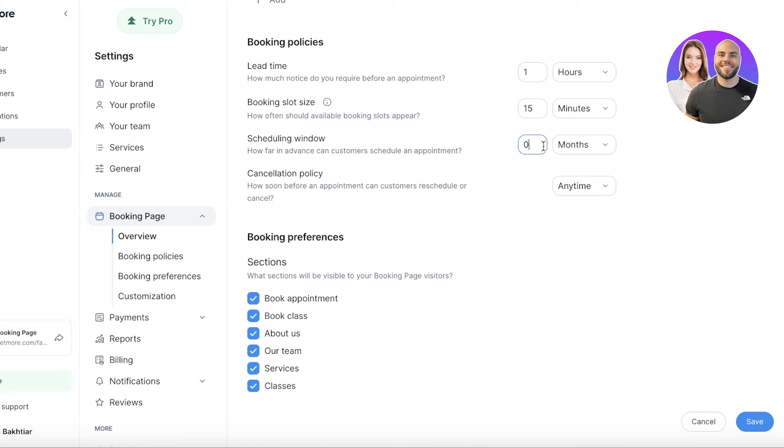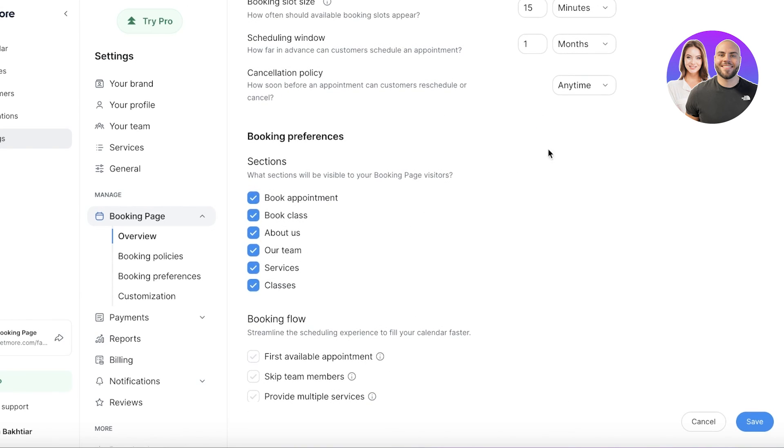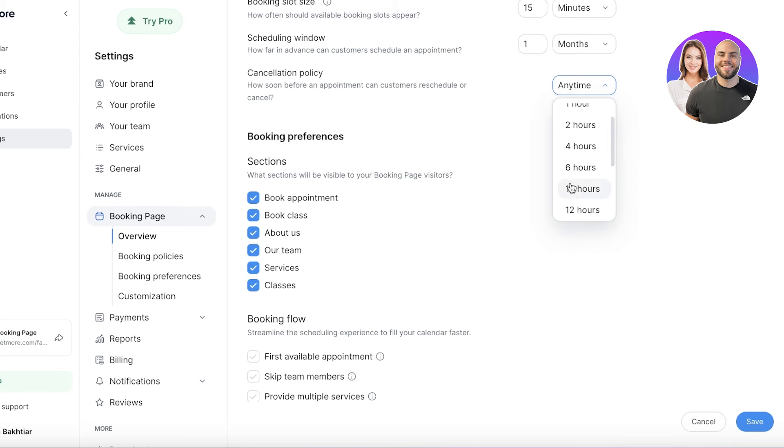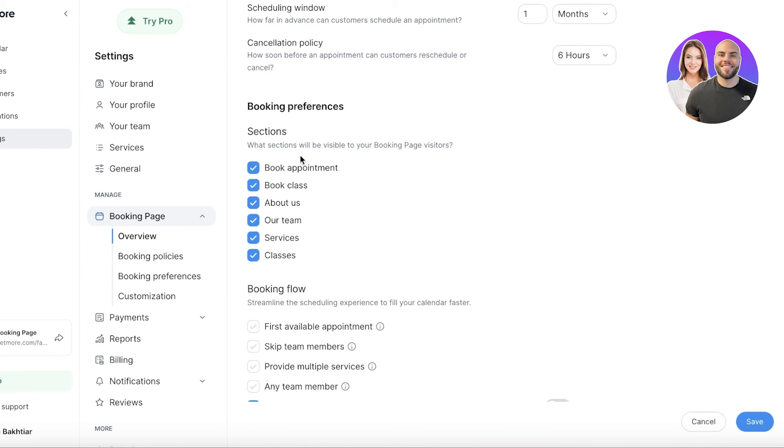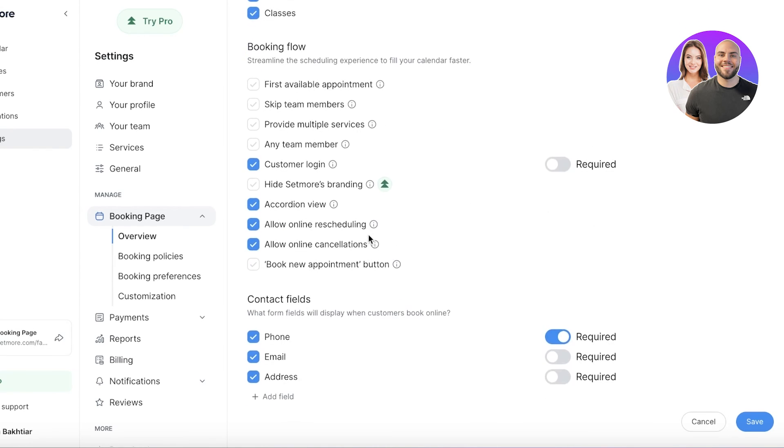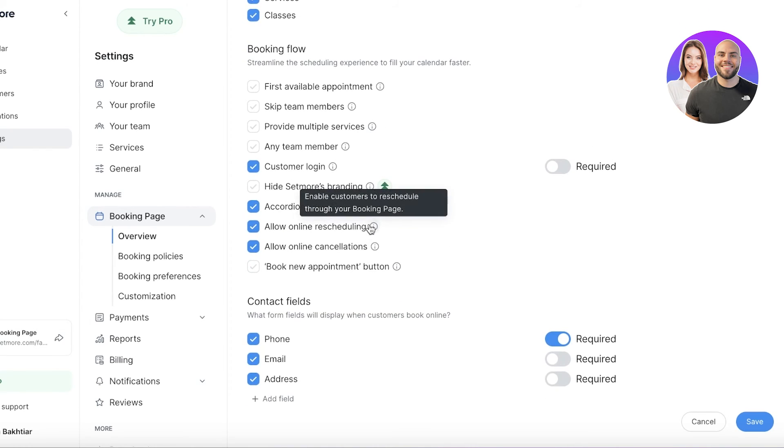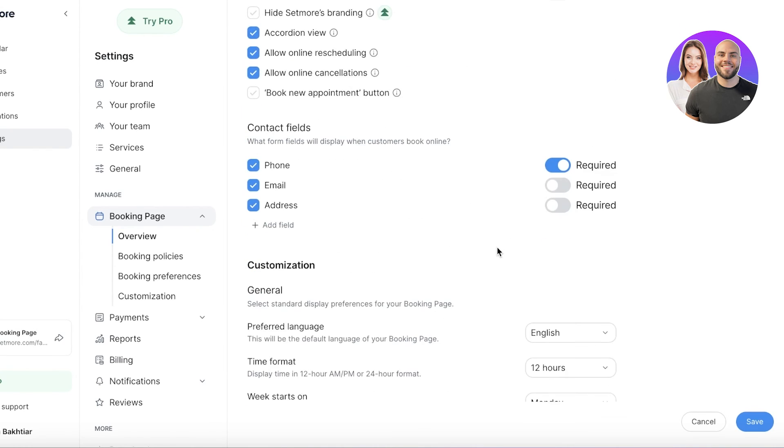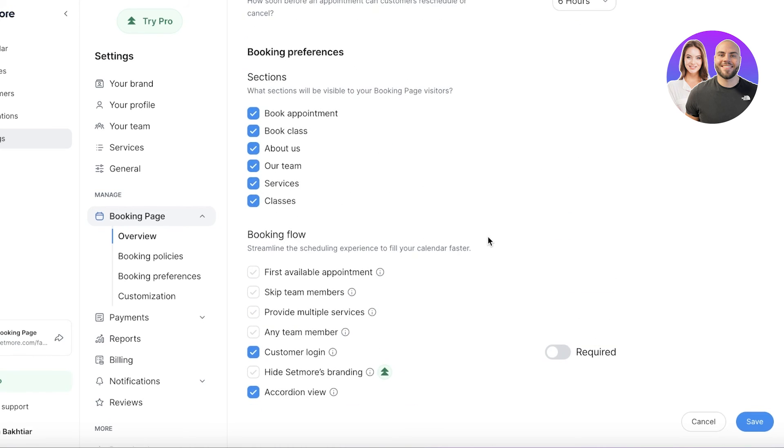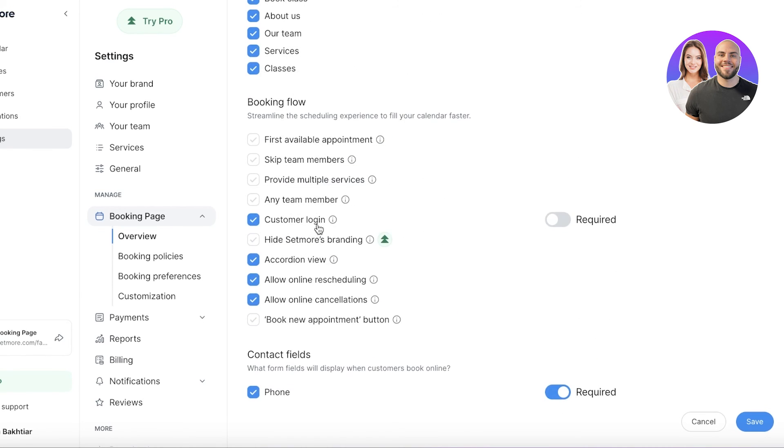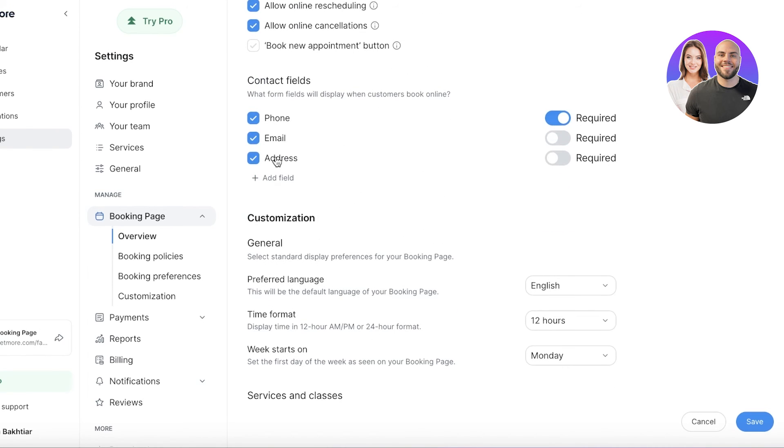My scheduling window should be only one month ahead in time—I don't want to be booked three months ahead in time. Then I have a cancellation policy where people can only cancel six hours beforehand. You have your basic preferences and you can just set up which ones you want. If you don't necessarily need the address of the people or their contact, you can remove that field.